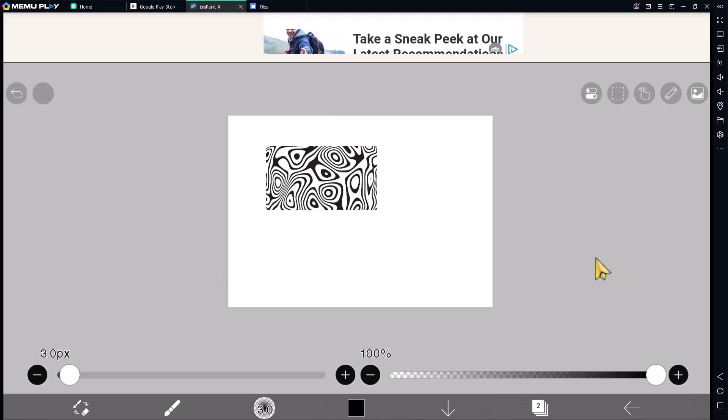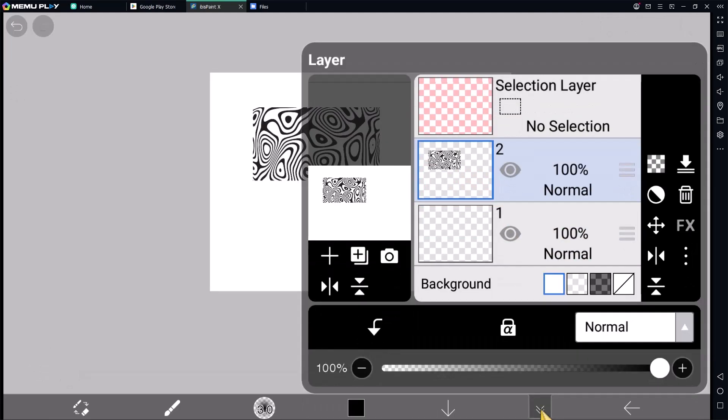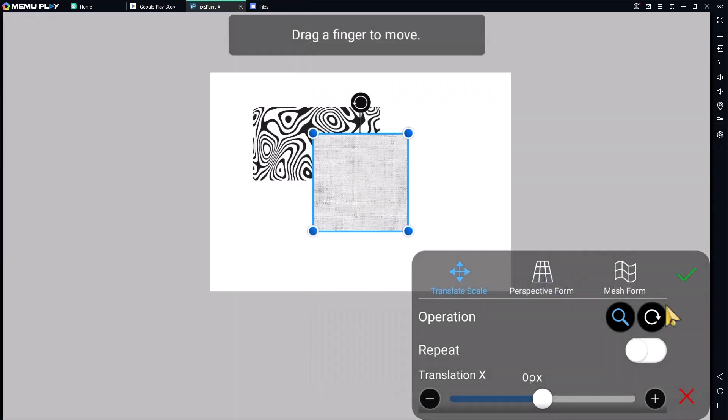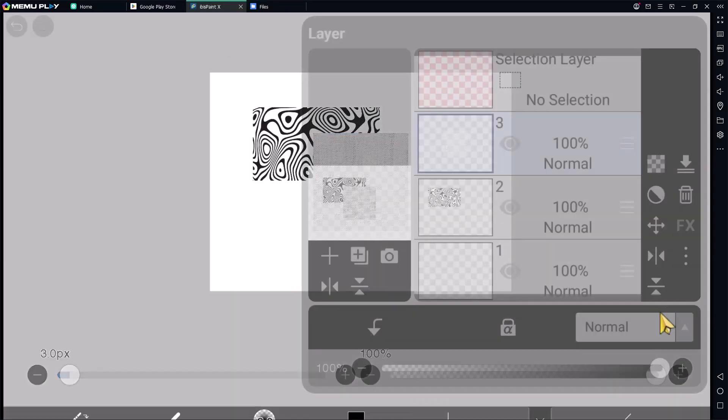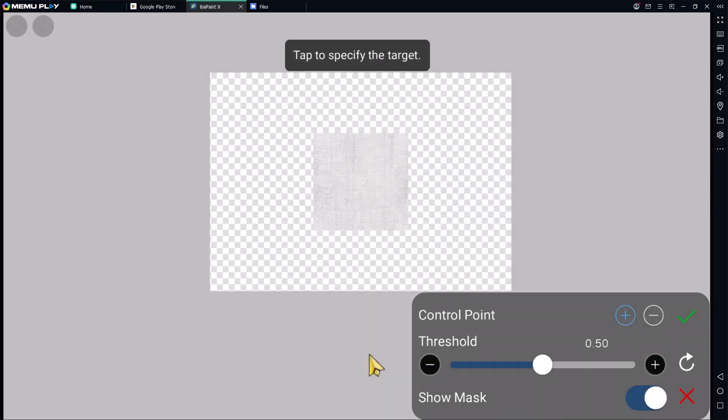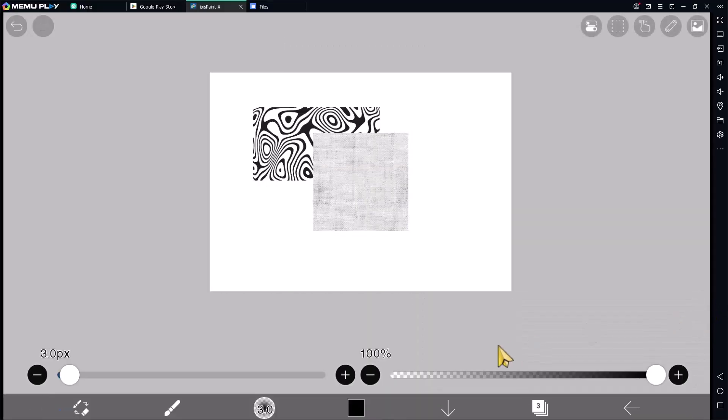And I will insert another image again. You can click the layer icon, click this camera icon, and then choose the image. Click okay, and then use background removal. Click okay again.